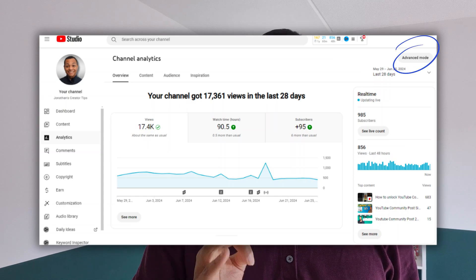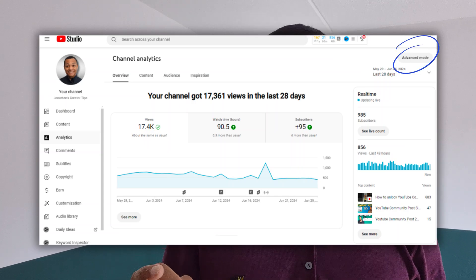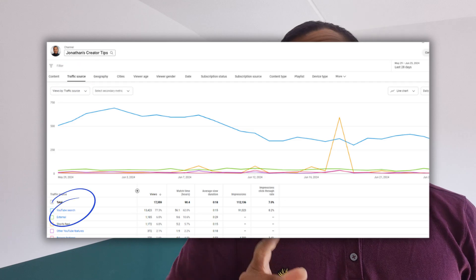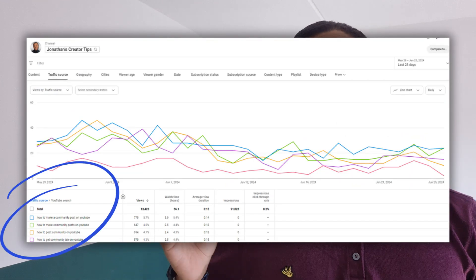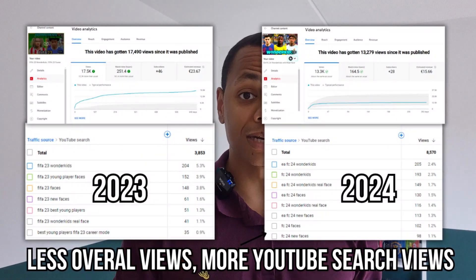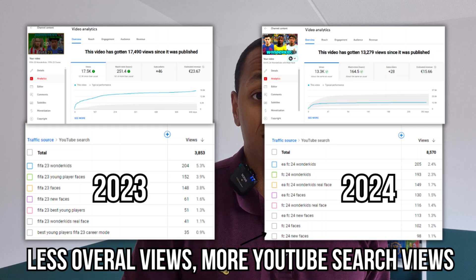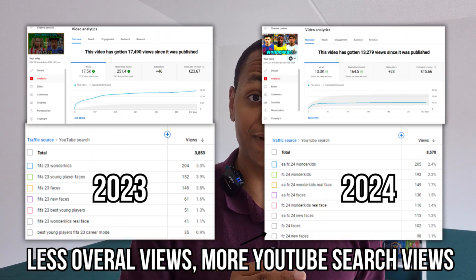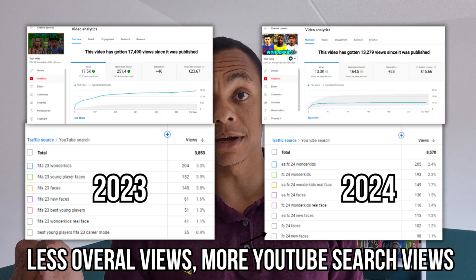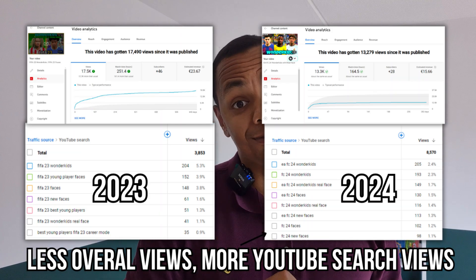YouTube Analytics can also provide keywords for your next video, but you need to look in the right report. Go to YouTube Studio, open YouTube Analytics, click on advanced mode, and go to traffic sources — here you can see YouTube search. Within this report you can see the different keywords people used to find your video. This is useful when a video becomes outdated, for example a 2023 news update that you want to refresh as a 2024 update. Look at what terms people used to reach that video, and consider using those keywords for your next one.